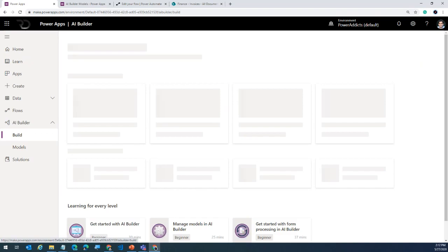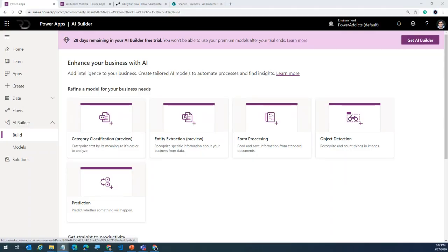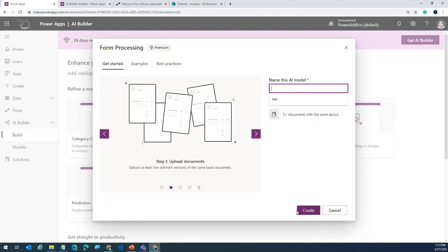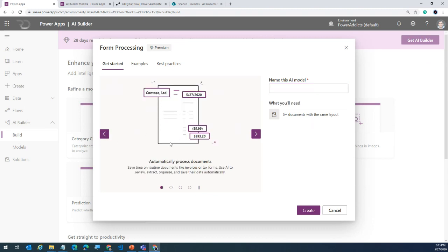Let's go ahead to Build. Before we start, let's understand the first scenario: invoice management using the form processing model. If I head over to Build, there's an option right here for form processing. If I select this model, it provides information about what this model requires. Many times people just give the model a name and hit create — please don't do that. There are some really good pointers here to help you understand what you need to do. This model will scan documents that look alike, like invoice forms or tax forms. You can upload those documents and start training the model.